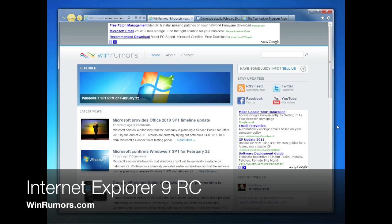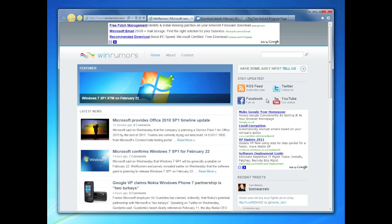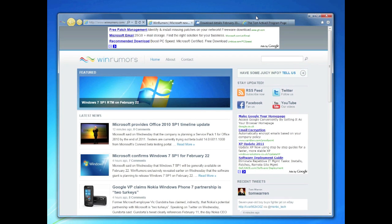Hi guys, this is Tom from winrumors.com. I'm just going to take you quickly through the Internet Explorer release candidate.